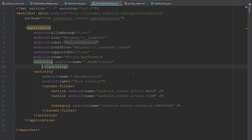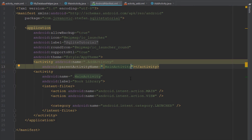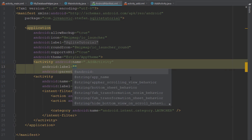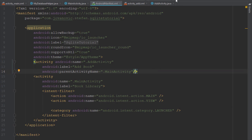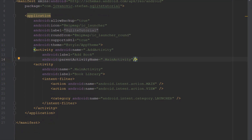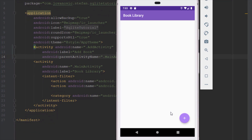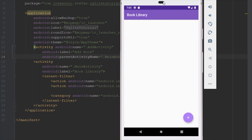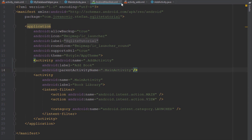Let's open up the Android manifest file and let's set the parent activity name to MainActivity and label to Add Book. Now when we run our application and navigate to the second activity, we're going to see this back arrow and of course the title. We can hit this back button and get back to our main activity. That works fine as well.